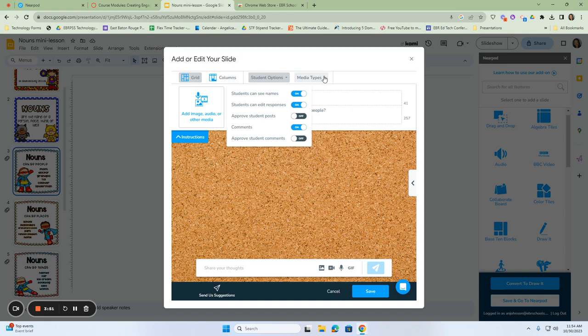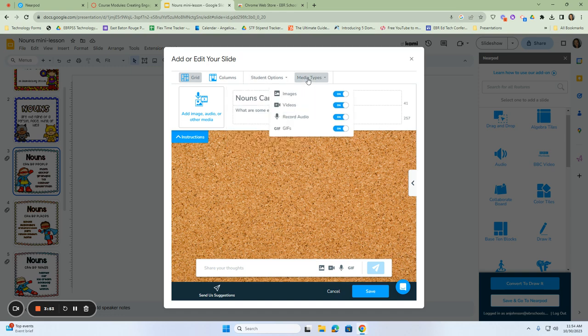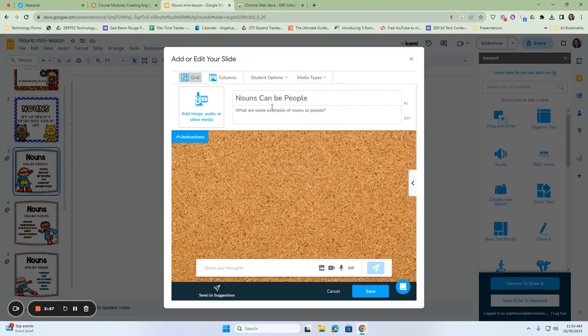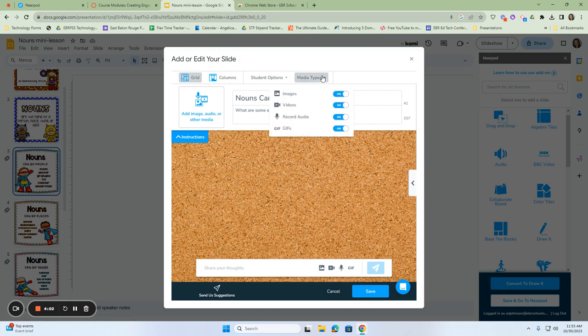The next part that we have are the media types. So remember, we are trying to accommodate all of our students. So the question asks, nouns can be people. What are some examples of nouns as people? Well, listeners can have the option of inserting a picture to show a noun as a person, a video to show nouns as a person, record audio telling what a noun is as a person and giving an example, or inserting a GIF.